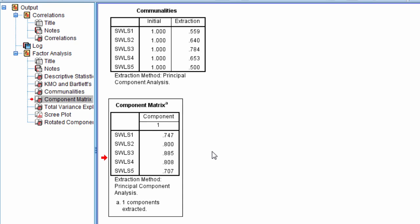And the other items all measure life satisfaction in one way or another. Number one is in most ways my life is close to my ideal. Number two is the conditions of my life are excellent, and so on. So all of these items are really getting at life satisfaction.